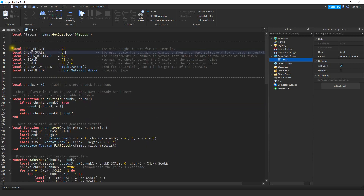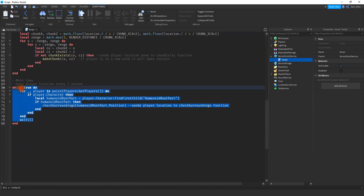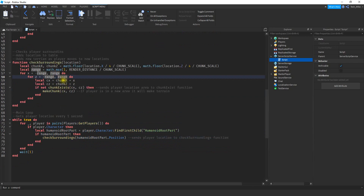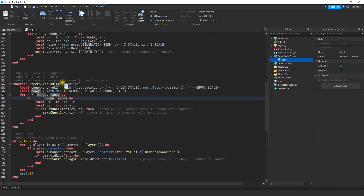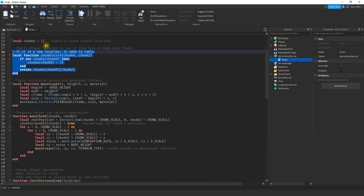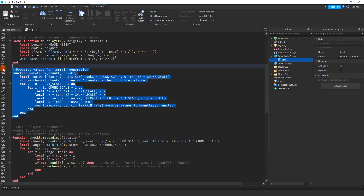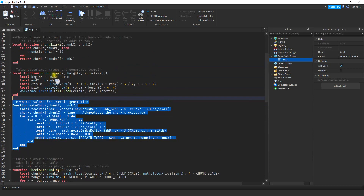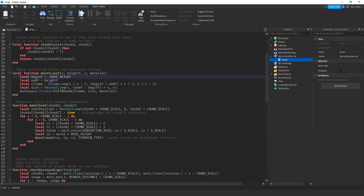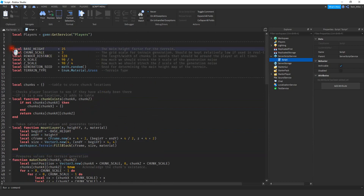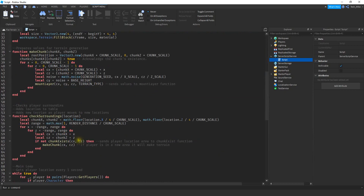As a quick recap: the constants at the top are used throughout the script. The main loop gets the player's location every one second. The next function checks the surroundings to see if the player has already been there; if not, it adds the location to the table and prepares values for terrain generation, sending them to the function that actually makes the terrain. Don't worry about typing this out — all it takes is one wrong capital letter, a misplaced period or comma, and the whole thing won't work. Use the link in the description to copy and paste, then adjust your values in the constants section. That's the only section you need to change; leave the rest as is.